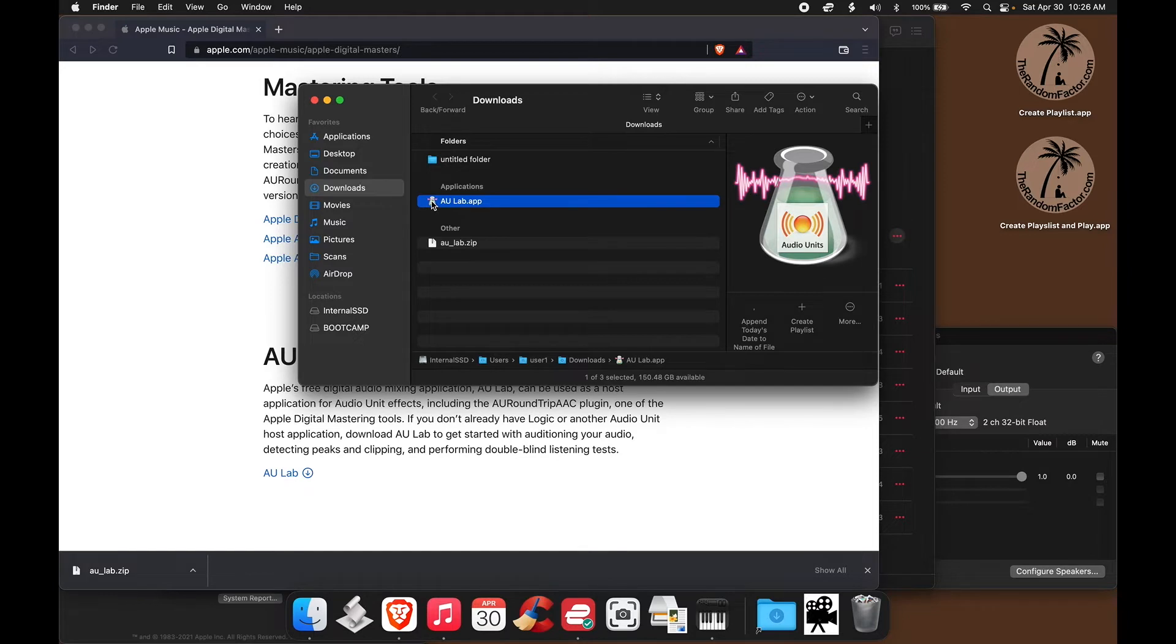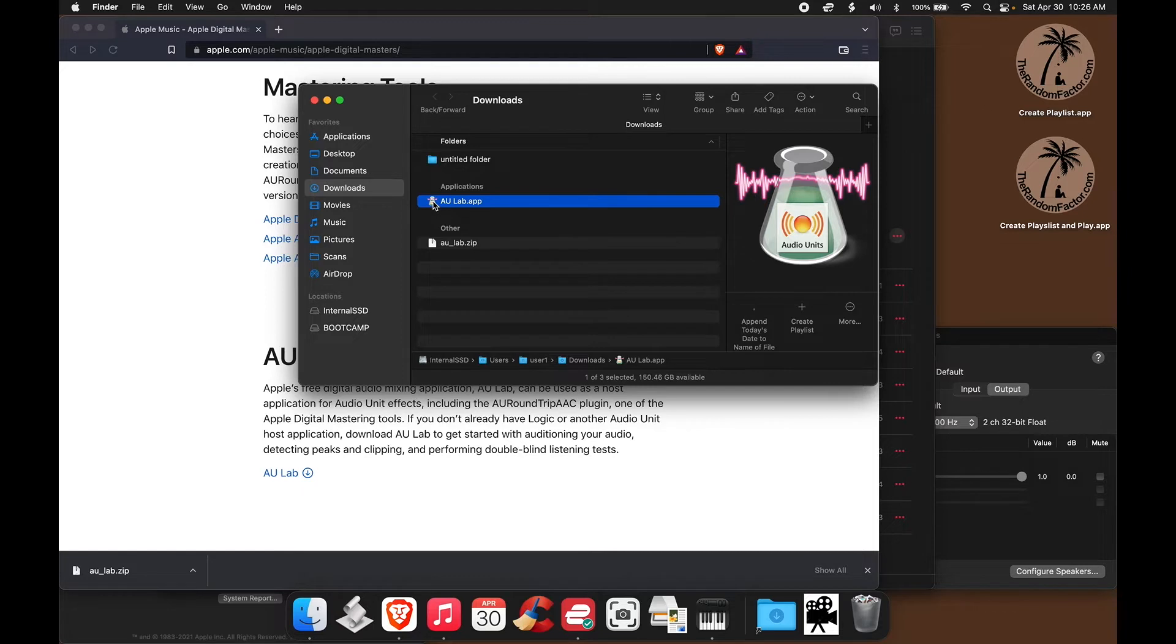Now if we just double click the app, it's going to launch normally and it will function as it's supposed to, but it will not have access, as I said, to the microphone.